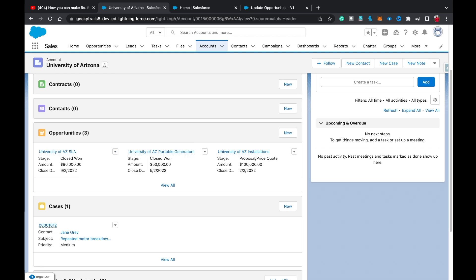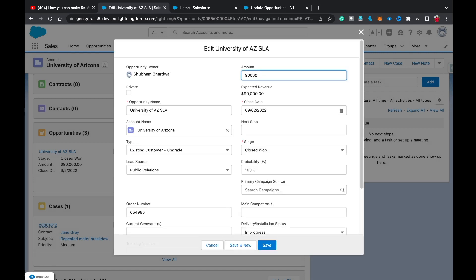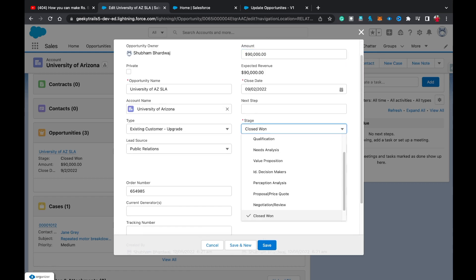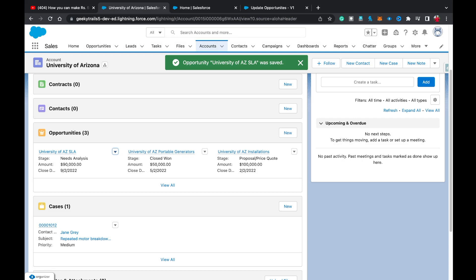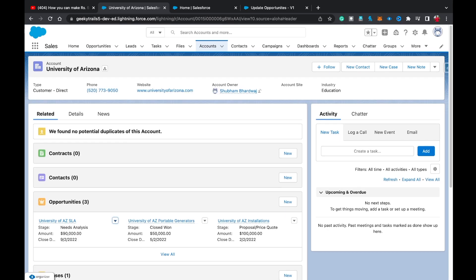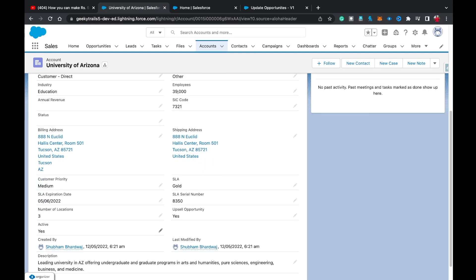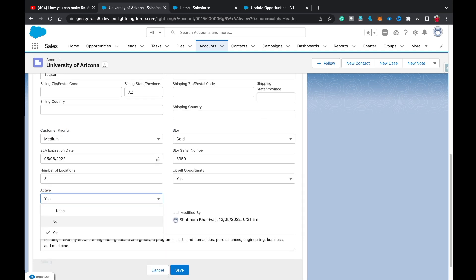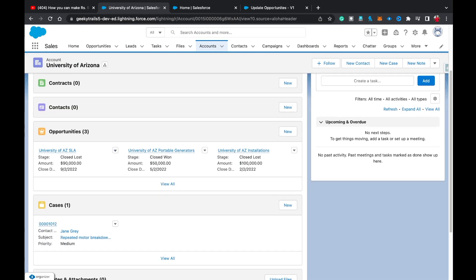Now we have two opportunities in open stage. Moving to the Account detail record, Active is currently Yes. I'll change it to No and save. Going to the Related tab, all opportunities that were in open stage have now changed to Closed Lost. So the old approach flow is working correctly.